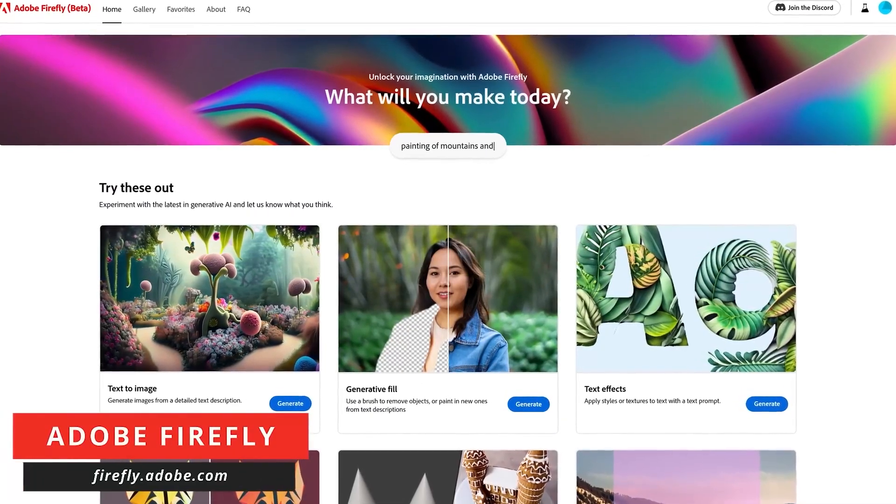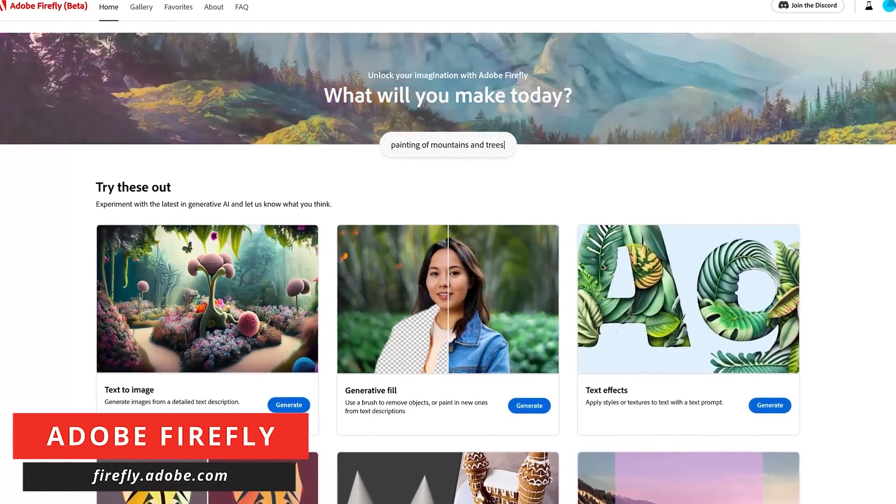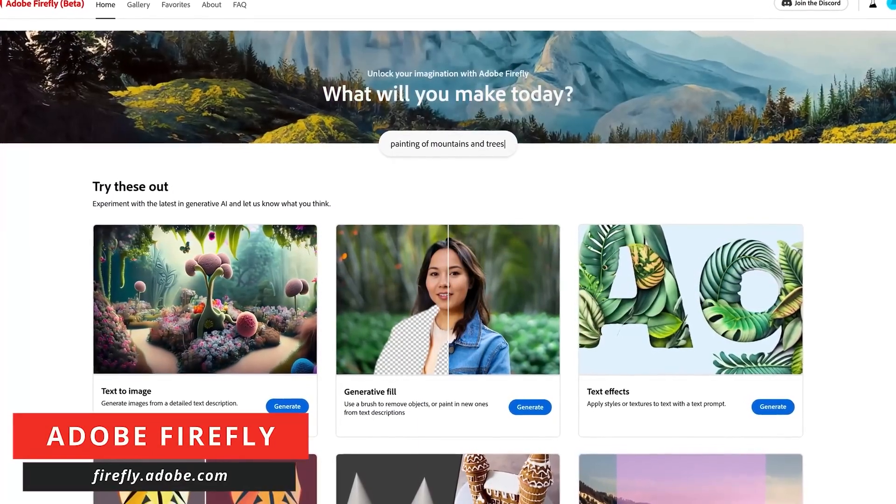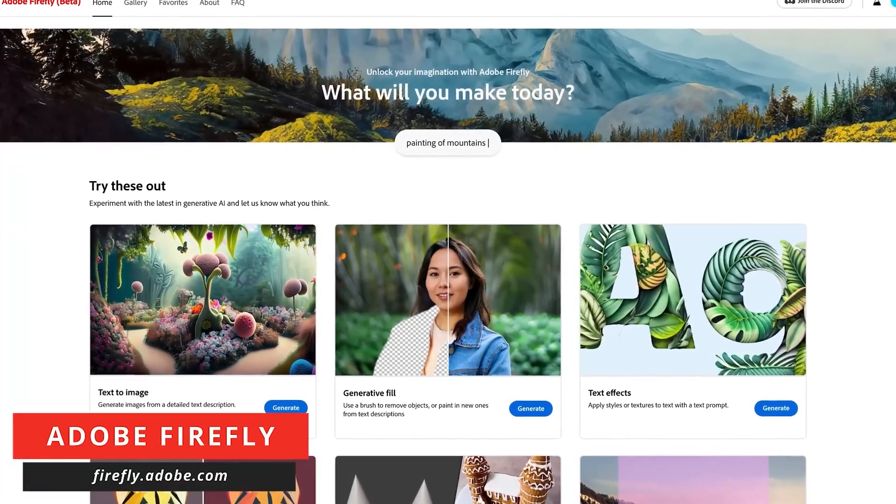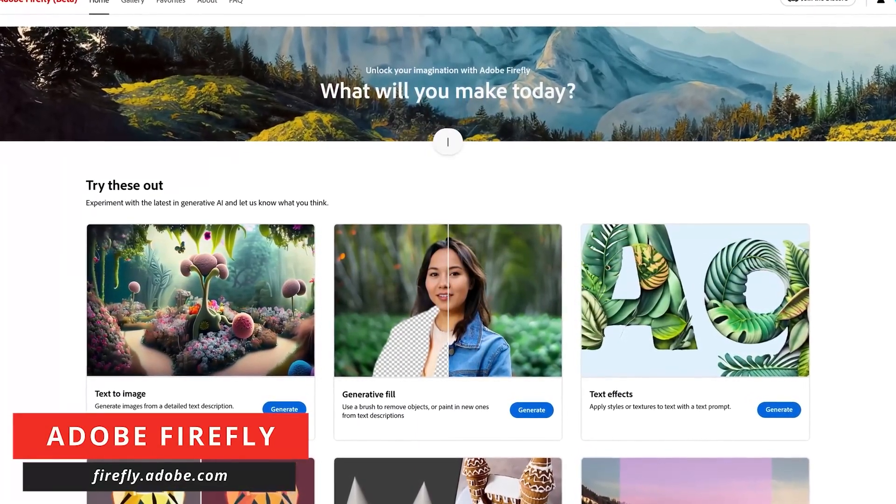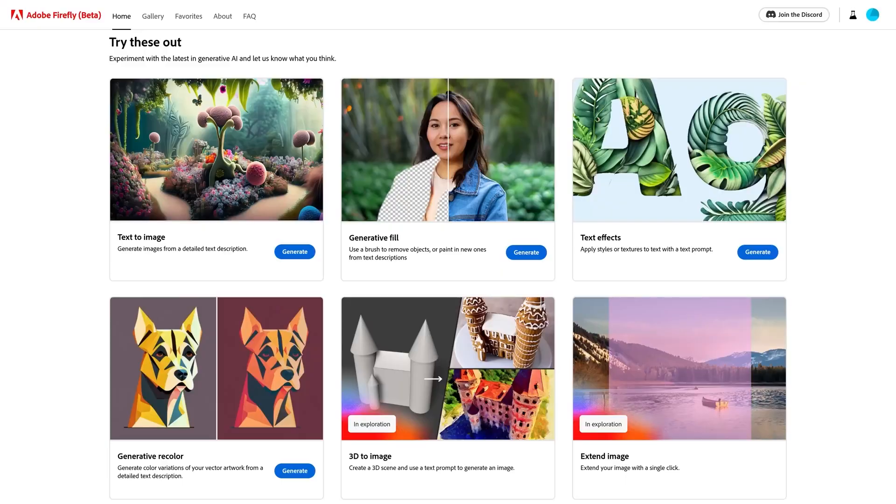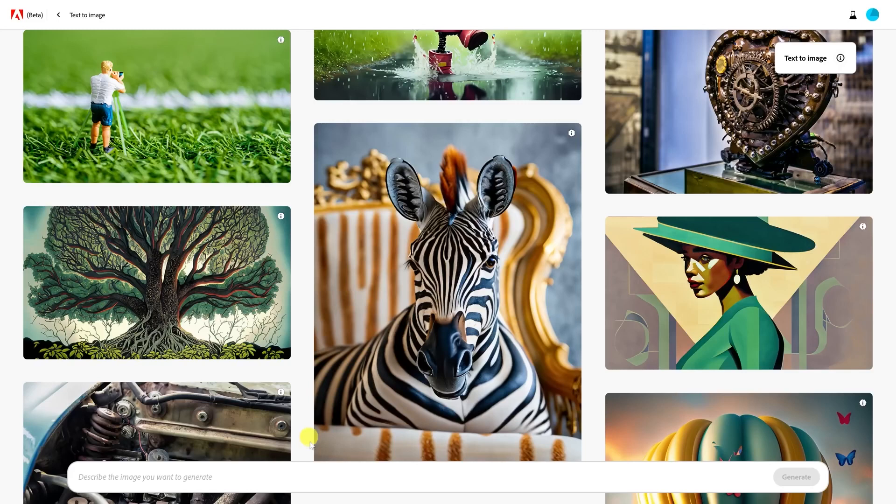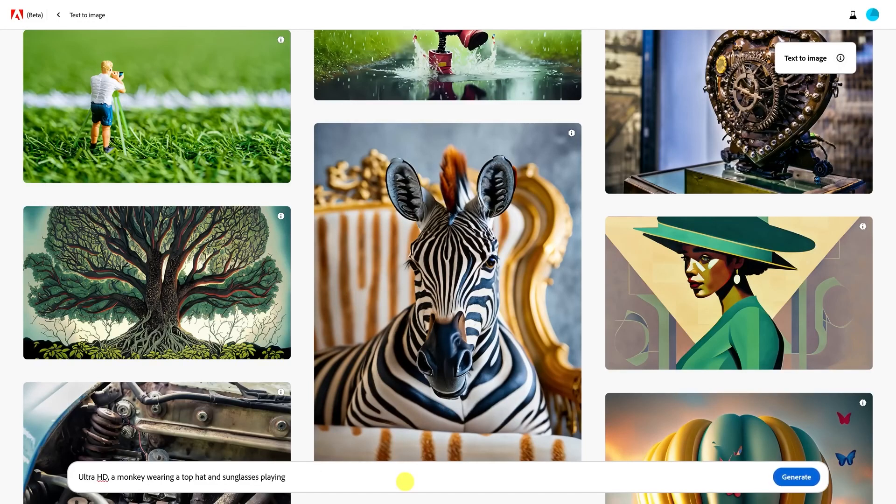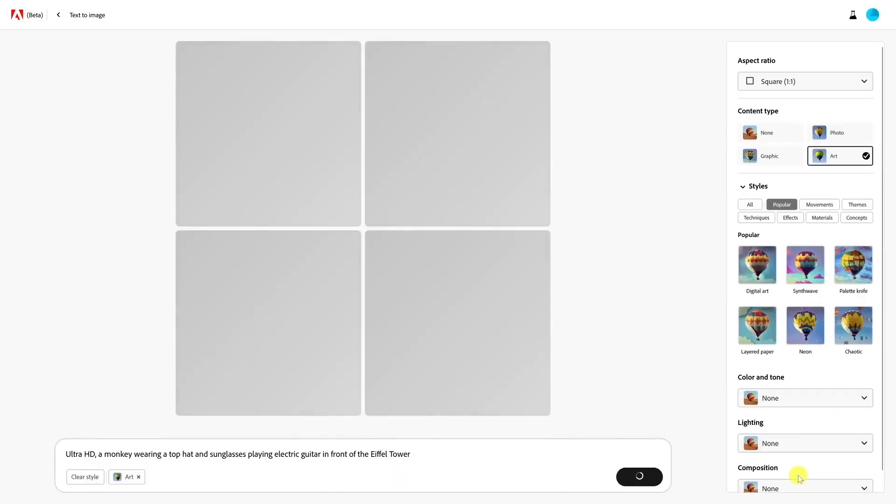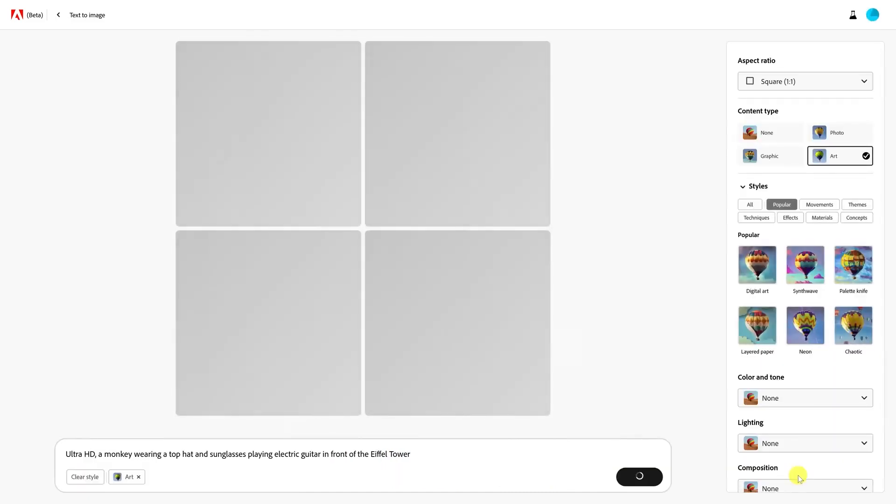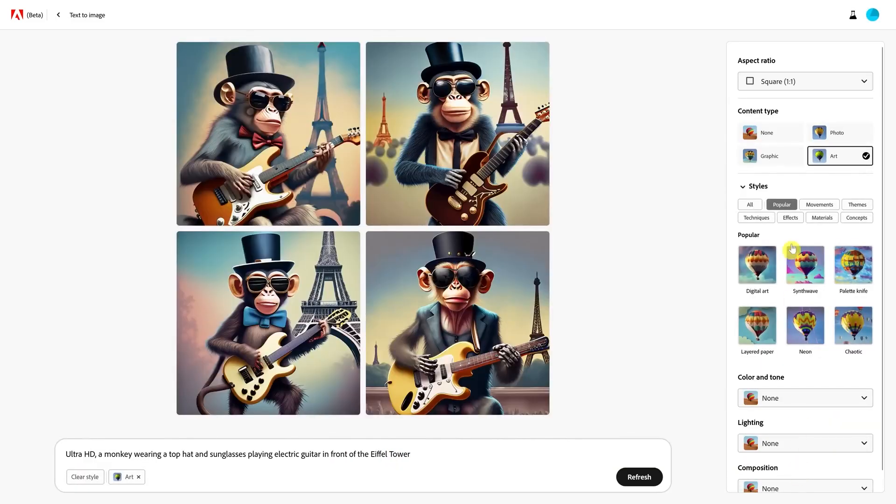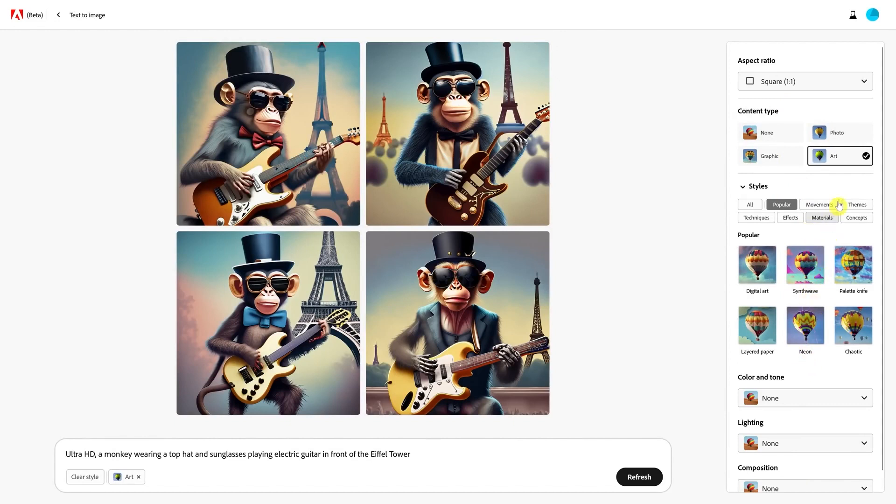Adobe Firefly, the latest addition to the world of AI-powered creative tools, has created a buzz during its beta phase by offering an entirely free platform for users to unleash their artistic potential. Its standout feature, Text to Image, allows users to effortlessly transform written ideas into stunning visuals, revolutionizing the creative process. Adobe Firefly isn't just a tool, it's a gateway to a new realm of artistic expression where words effortlessly become vivid, captivating images at the click of a button.